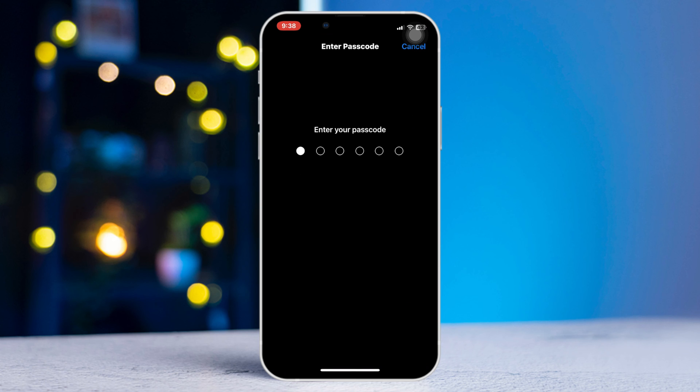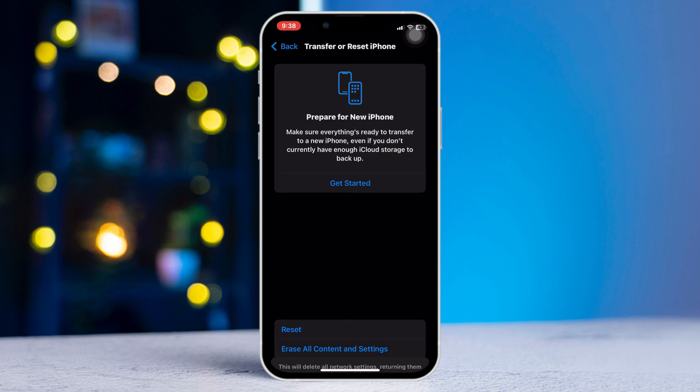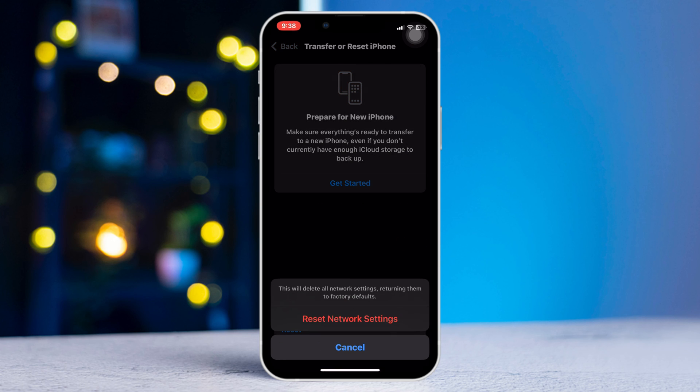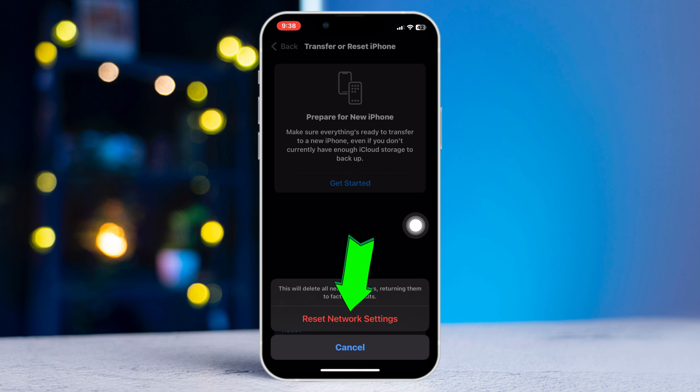But make sure this will reset all of your network settings and will return them back to default values. Tap 'Reset Network Settings' again to confirm.